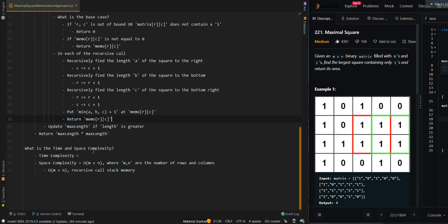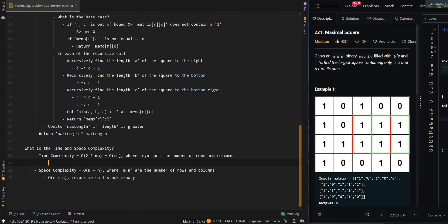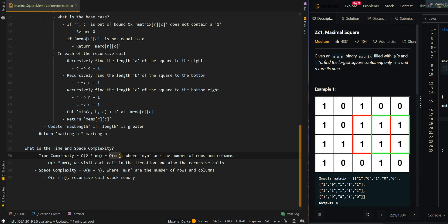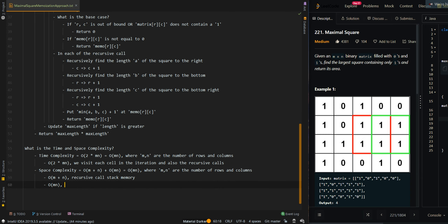Now let's go over the time and space complexity. The time complexity is O(mn), or 2 times m times n, which simplifies to O(mn), where m and n are the numbers of rows and columns. This is because we visit each cell in the iteration and also in the recursive calls. The space complexity is O(mn) as well, accounting for our memo matrix.